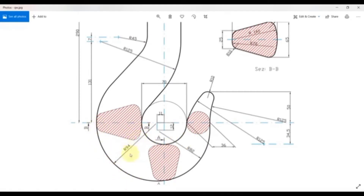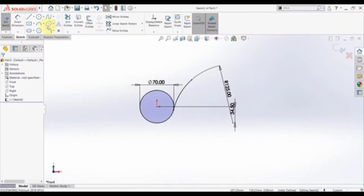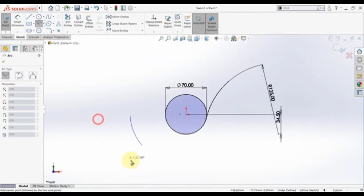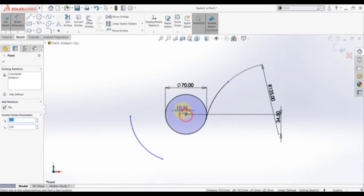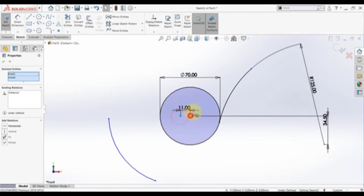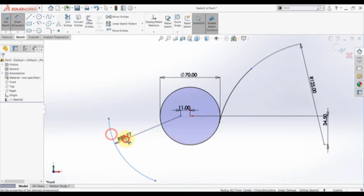The radius is 94, and we have an offset from the center point of this circle which is 11. Pick a center-point arc, start somewhere here and draw this arc. This distance is 11, we need this line with this point to be horizontal, and finally this radius is 94.